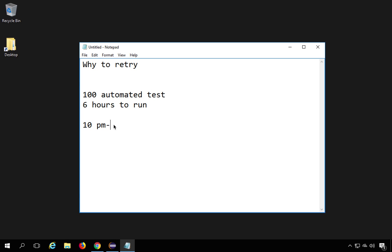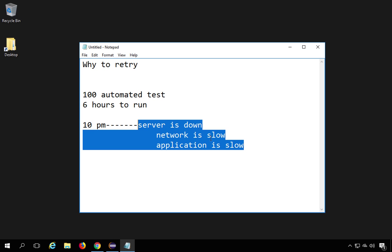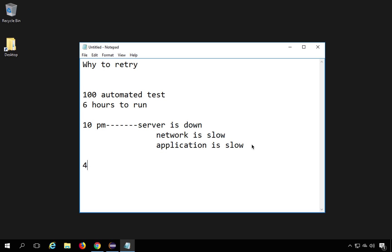In the middle of execution there can be some environmental issues due to which tests can fail. For example, the server could be down for some time, the network could be slow, or the application could be slow causing it to not locate objects on the web page. There can be several environmental reasons for test failures, and these are not functional issues, so you cannot create bugs because of them.